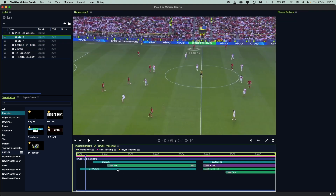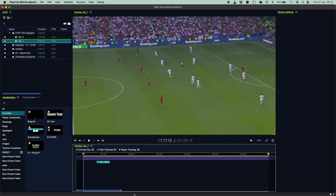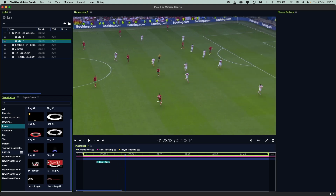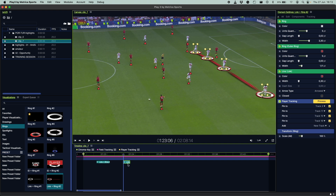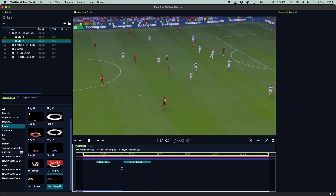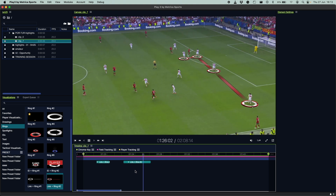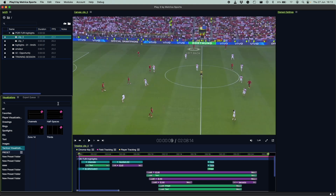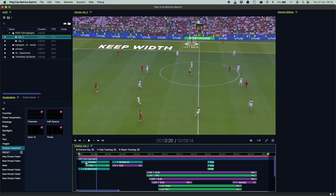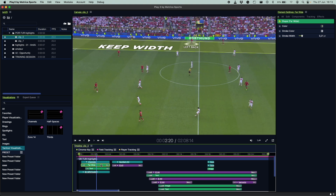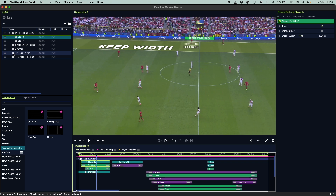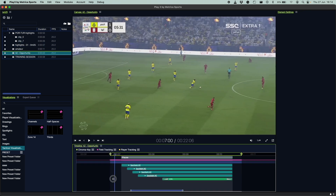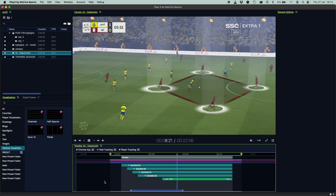Working with automated tracking data is now even faster. Let's select this process clip, head over to our visualizations window, and choose a link ring to connect our defensive line — and it's done. Some of the new available annotations are the tactical visualizations, which help you highlight different areas of the field and make your tactical message super clear. Like any other annotation, it's fully editable and saveable as a preset. With Play 3, you can now create sequential pauses to highlight different phases of one moment in detail.